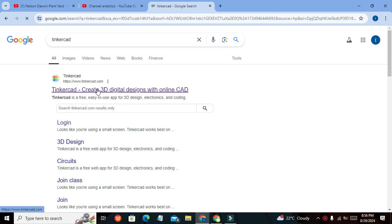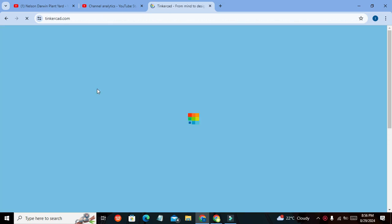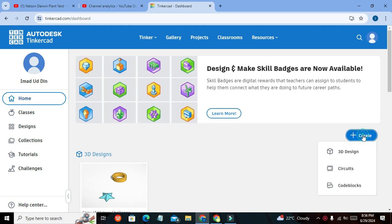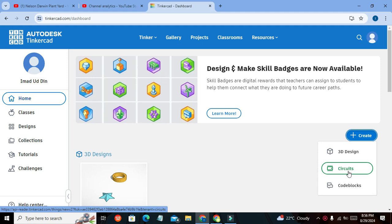Now we will get our dashboard. You can see on the right-hand side the Create button. Click on it, and here we have the Circuits option, so you need to click on it.